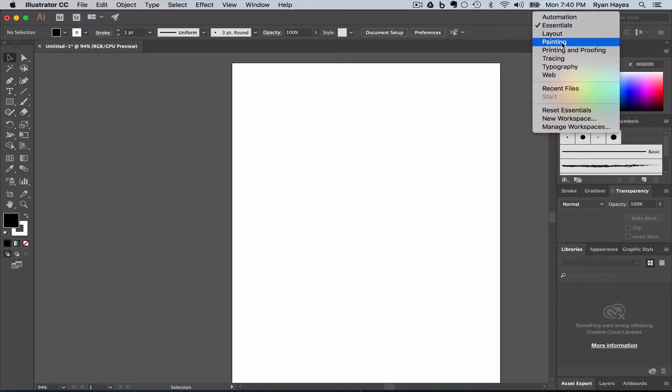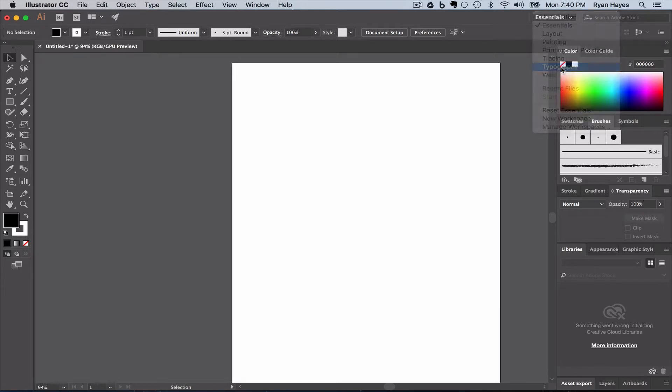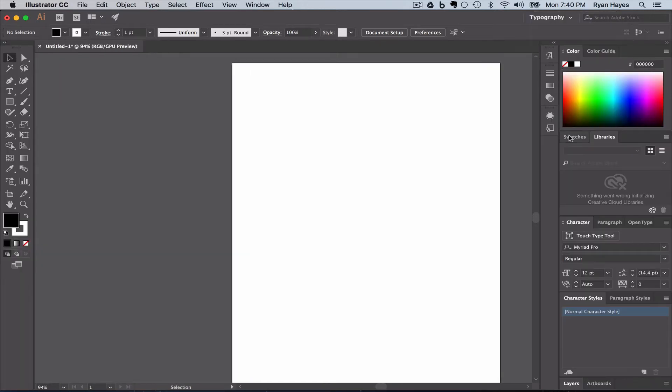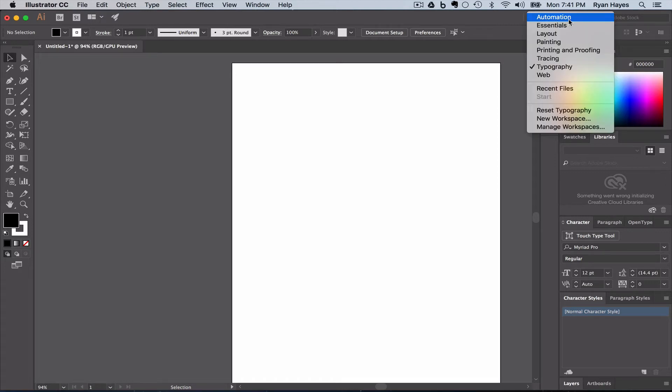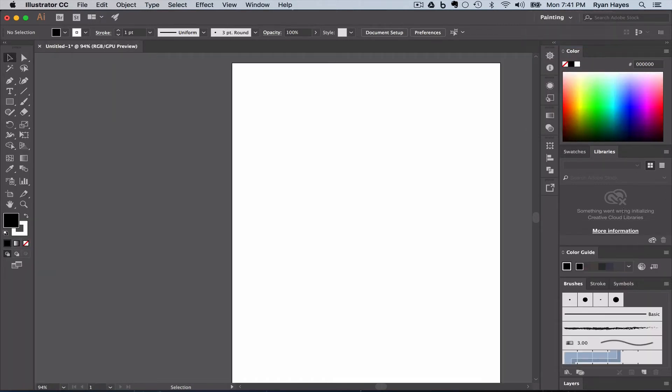I'm going to click on Typography, and you'll notice the window options over here changed based on what Adobe thinks would be best for doing typography. If I switch from Typography to Painting, you can see it switches again to the workspace panels that Adobe assumes you might like when you're doing digital painting.